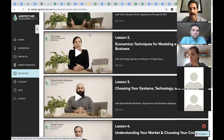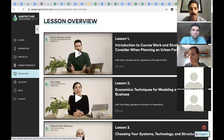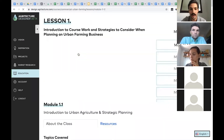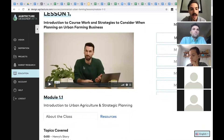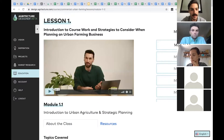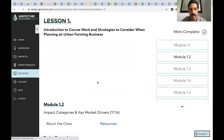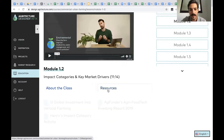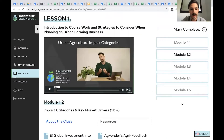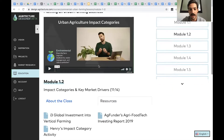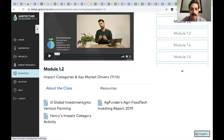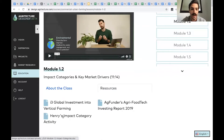There are six overall lessons that make up the commercial urban farming course, each taught by a different expert on our staff. I'll hop into Henry's section — this is the first module, a little eight-minute video. We also have additional resources that come with the course.